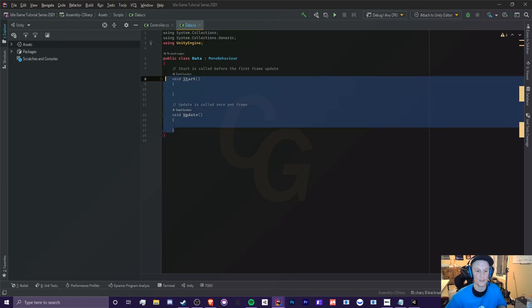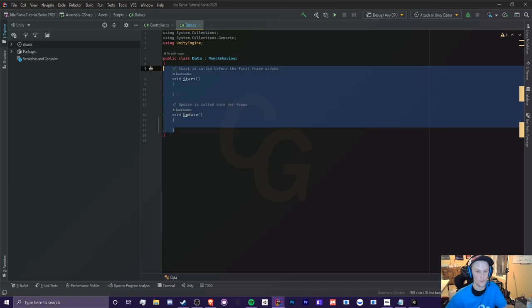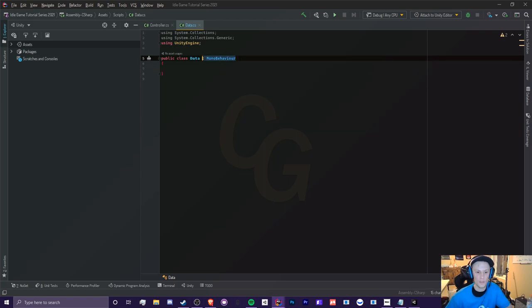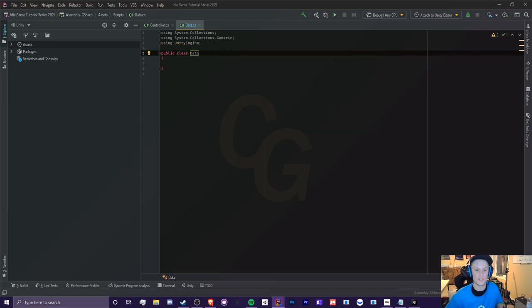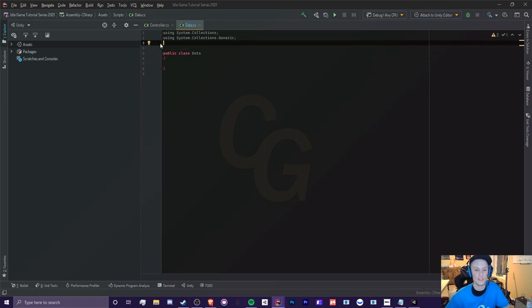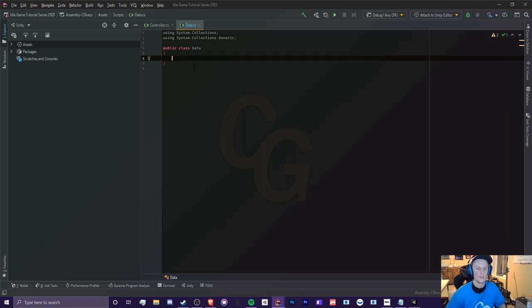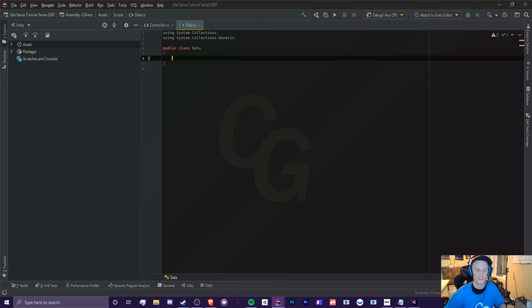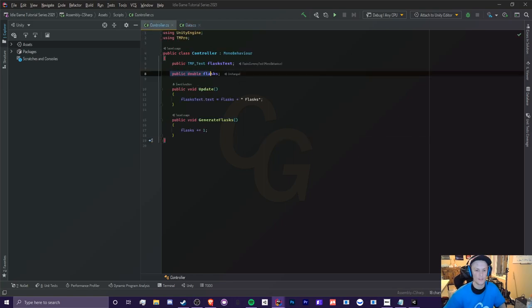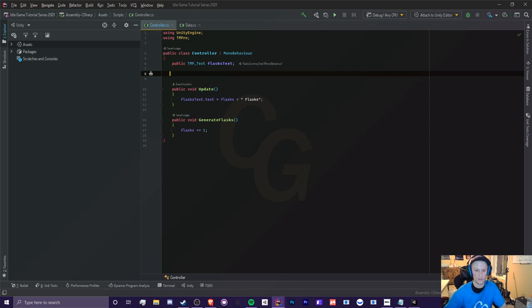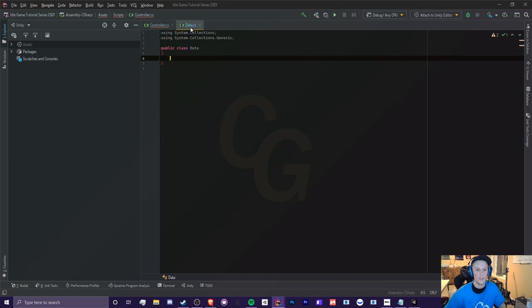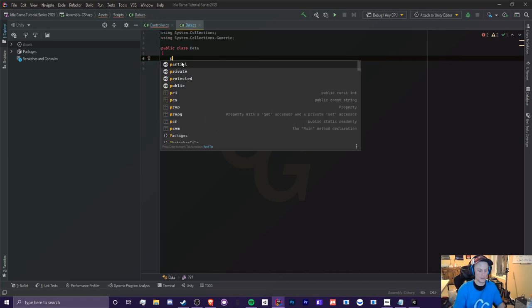However, we won't need anything related to start or update, and we can get rid of this MonoBehavior because we're not going to be using any Unity Engine stuff. So this class is purely for storing data. Just that. And it'll also be used for a full reset. So in here, we have a variable called Flask. So we're actually going to get rid of this, and we're going to keep this red error for now. Now in our data, we're going to actually move this back here.